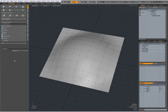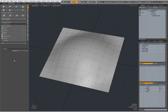Hi there, Dominic here with a video about the slide tool in Modo. I've made a video about the slide tool before, but I feel I did not cover it very well, so I'm making a new video and let's dive in.